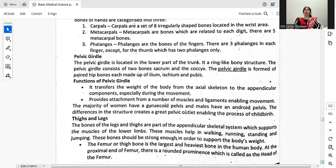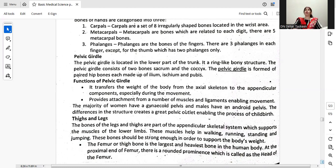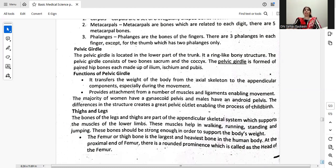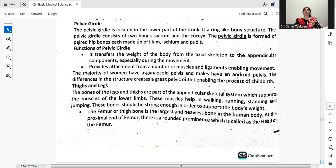The pelvic girdle is a ring-like bone structure consisting of two bones: the sacrum and coccyx. It is located in the lower part of the trunk. It transfers the weight of the body from the axial to the appendicular components, especially during movement. It provides attachment for a number of muscles and ligaments enabling movement. Women generally have a wider pelvis and males have an upright pelvis, and these structural differences create a greater pelvic outlet enabling the process of childbirth.